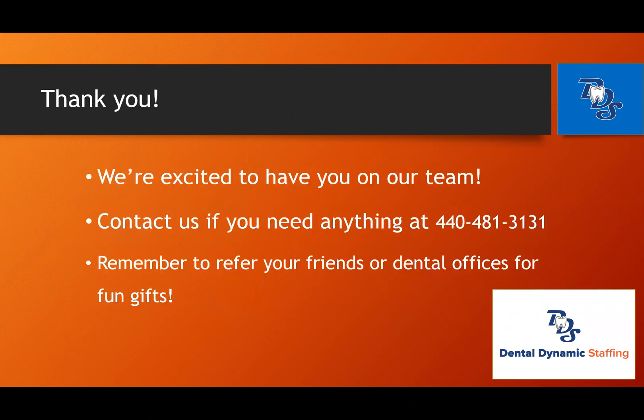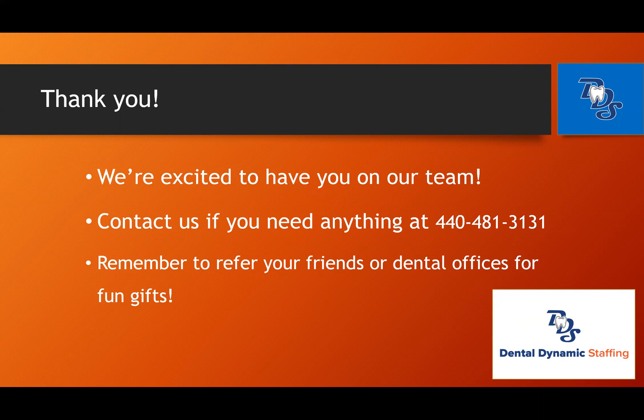Thanks so much for watching. We are excited to have you be a part of our team. If you need anything, please call 440-481-3131. And remember, if you refer any dental offices or friends in the dental field, you can receive fun gifts. Thank you so much again for watching this quick tutorial, and I hope you have a great day. Bye!